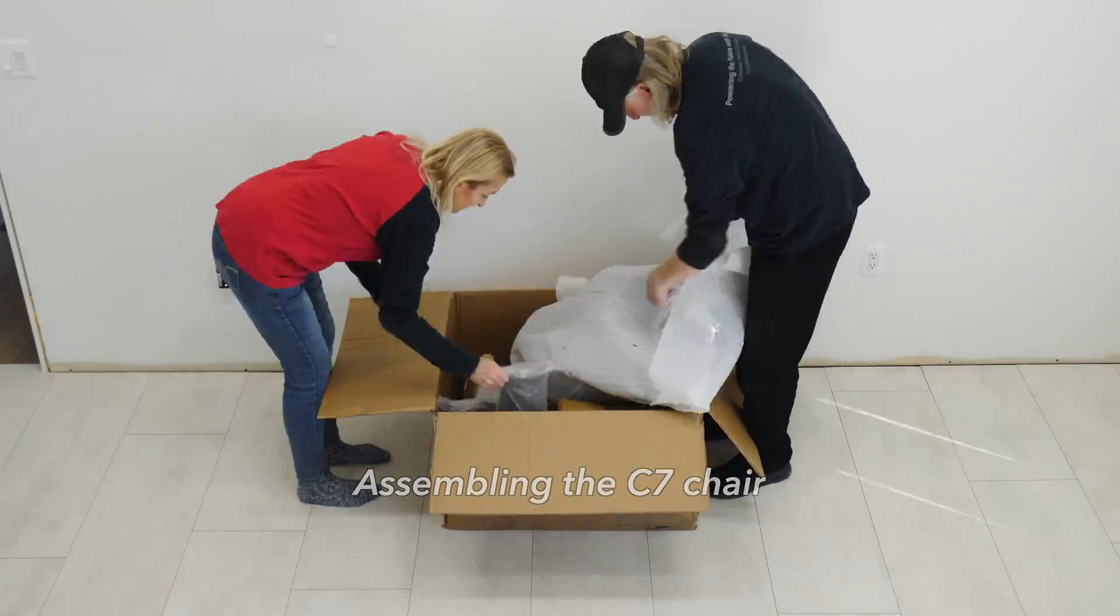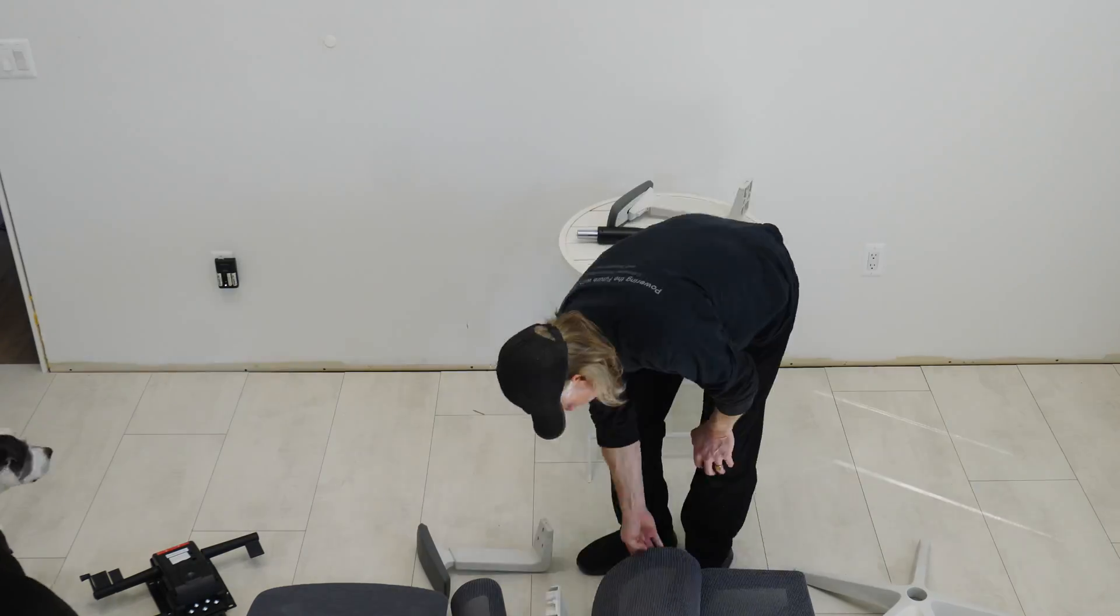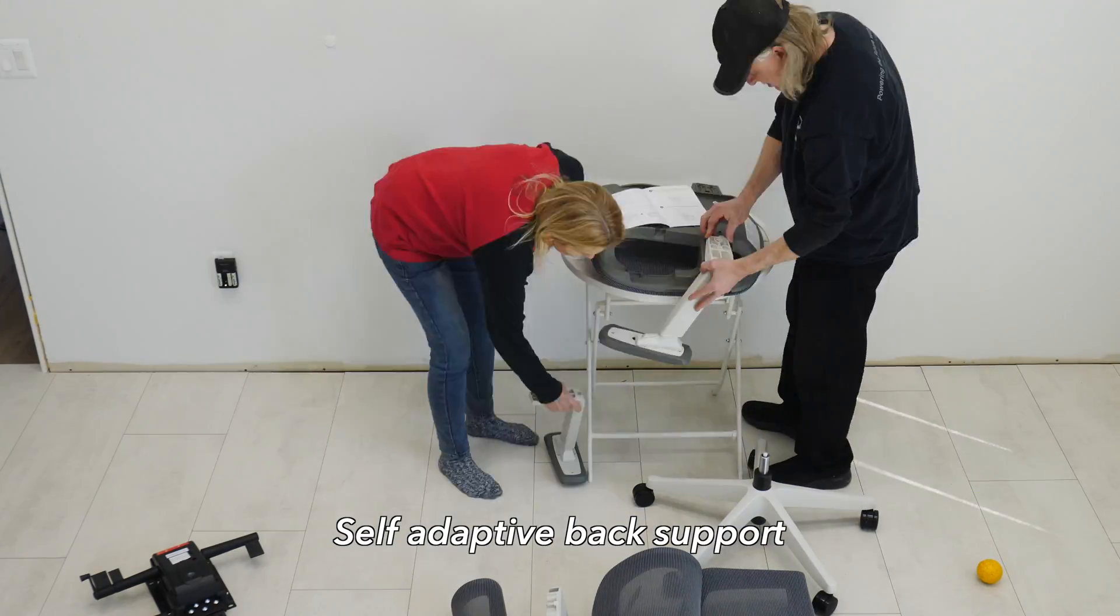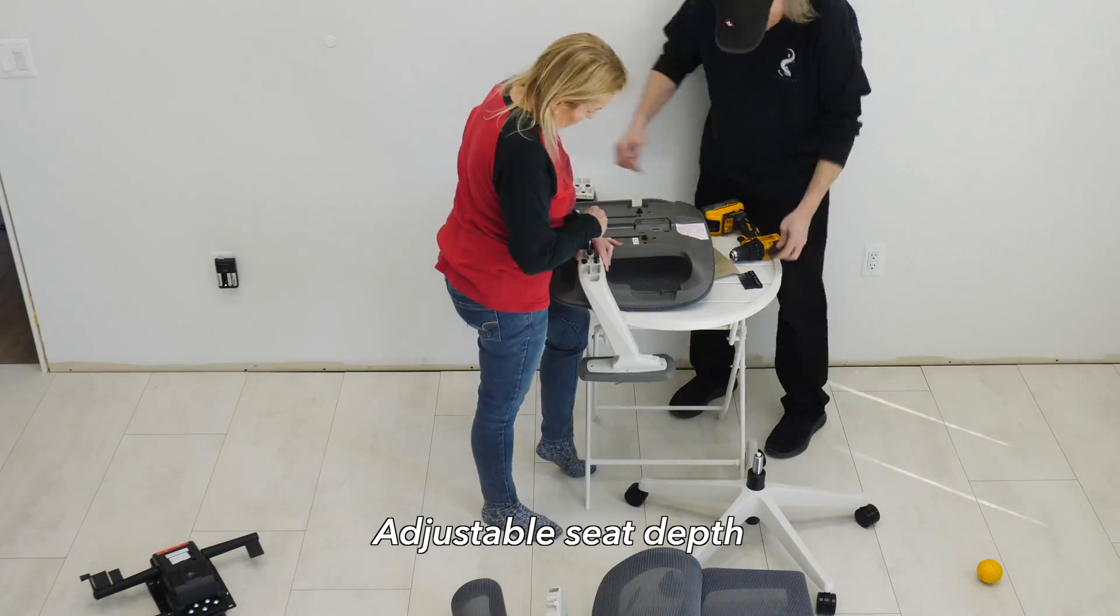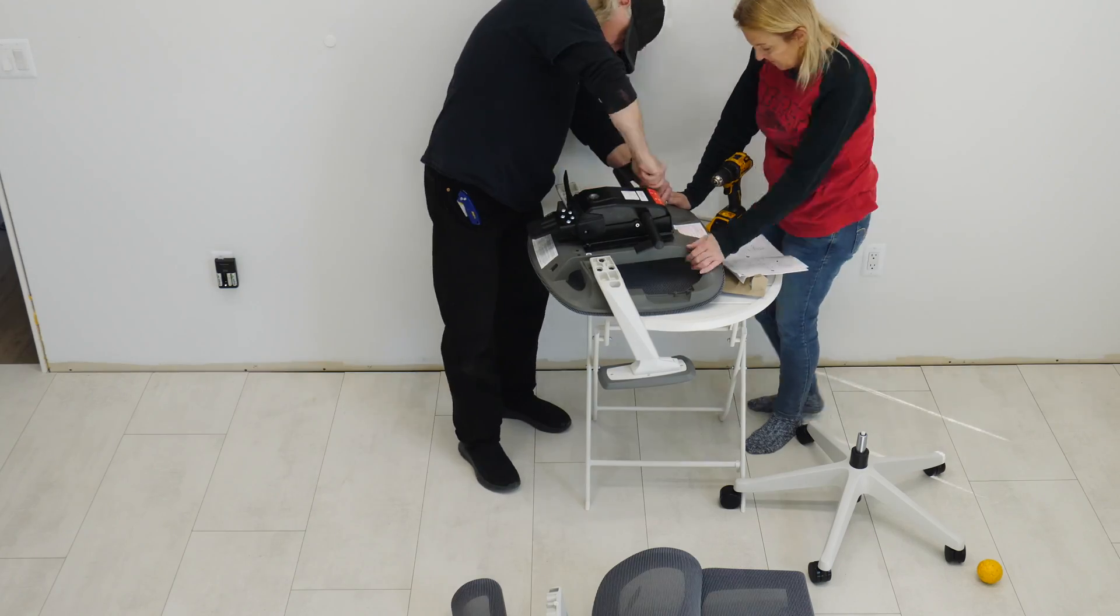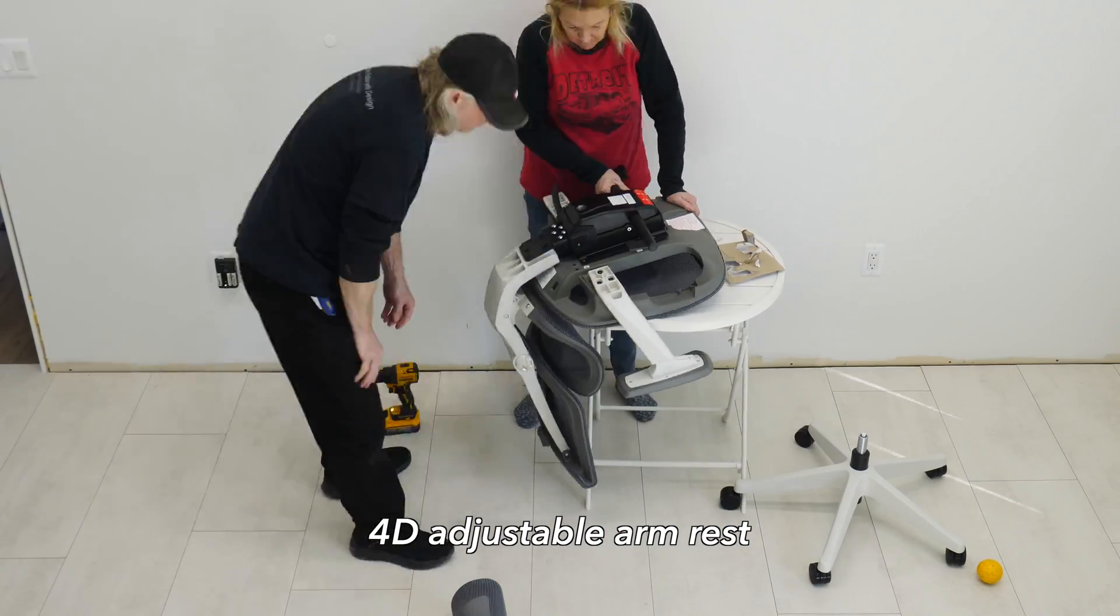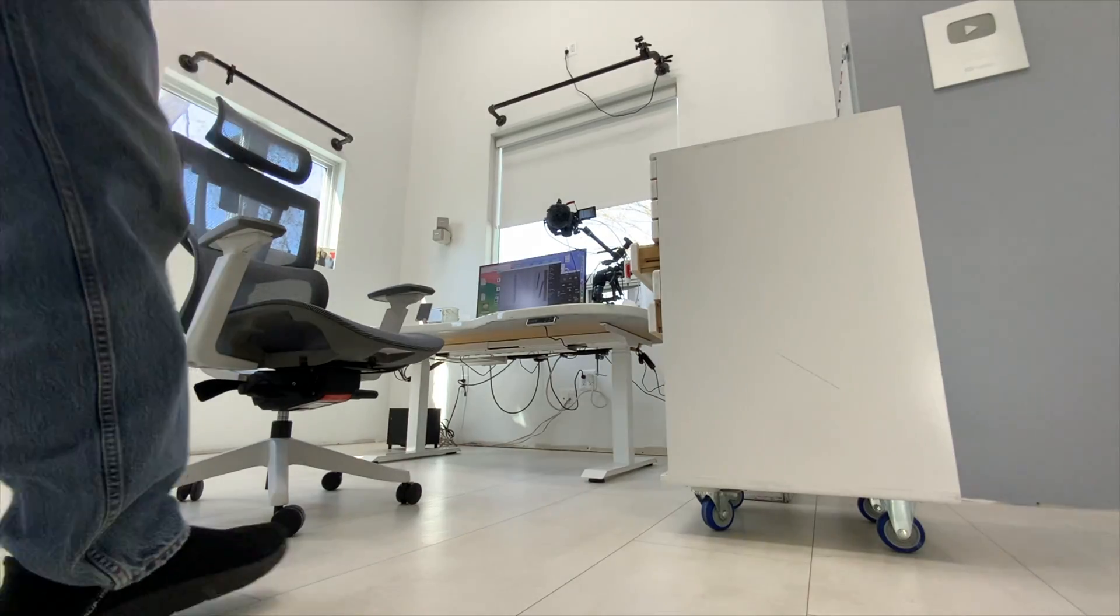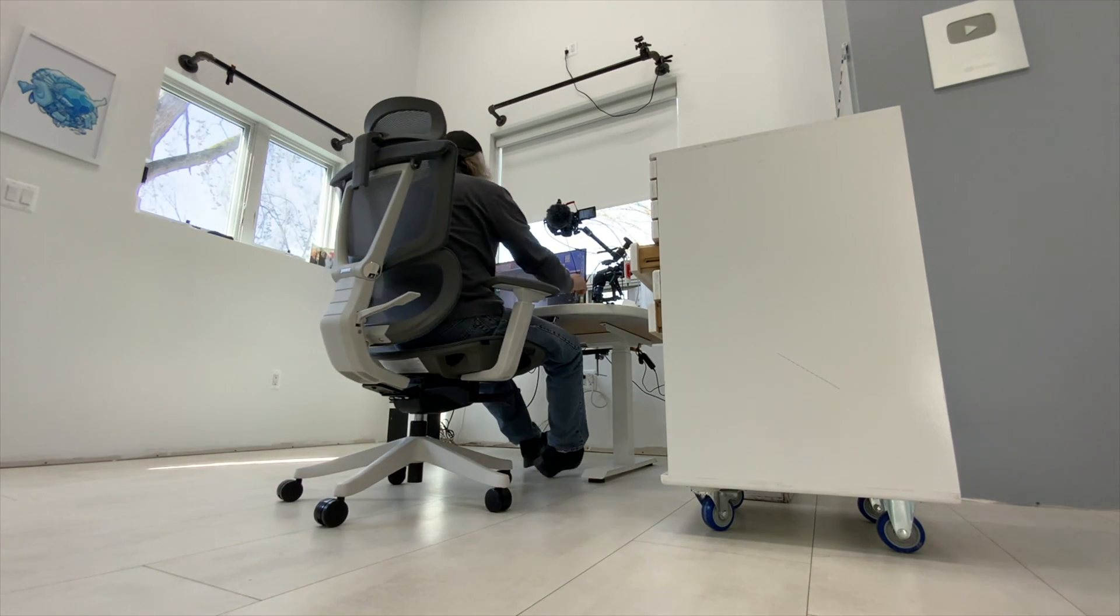FlexiSpot reached out and asked if I wanted one of their chairs and I said sure, send it over. So Chris and I were putting it together here in this little time-lapse. We have the directions out, kind of following along, doing the best we can. Not the greatest directions, but we got the chair together. This is the mesh version in gray and white. It's quite a comfortable chair. I'll leave a link in the description below along with a code for a discount.